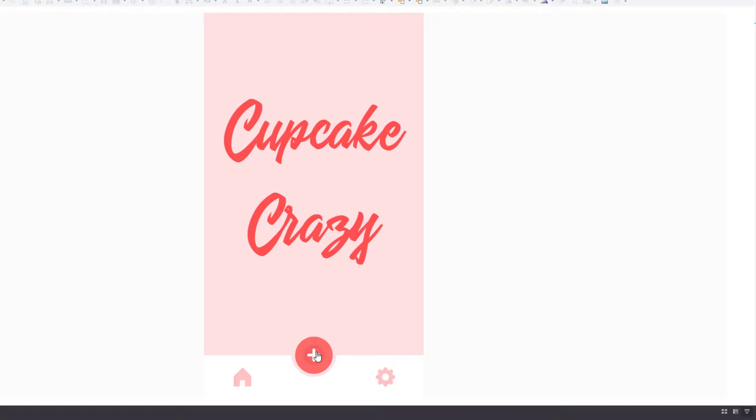So we click the menu button and the menu animates in, and we click outside any of these menu items and the menu animates out.